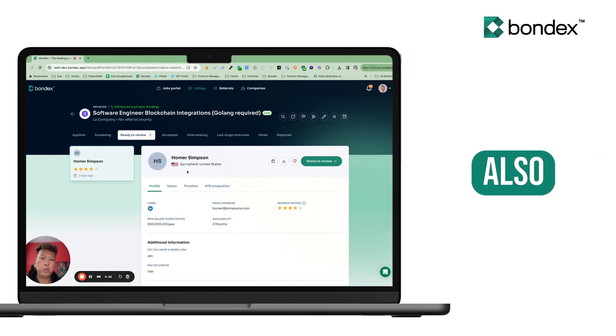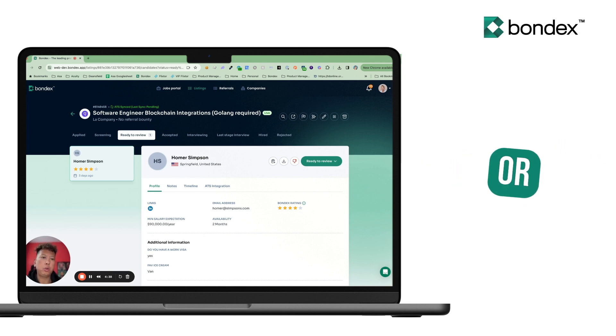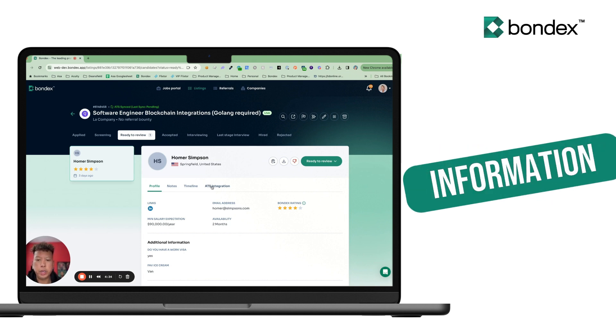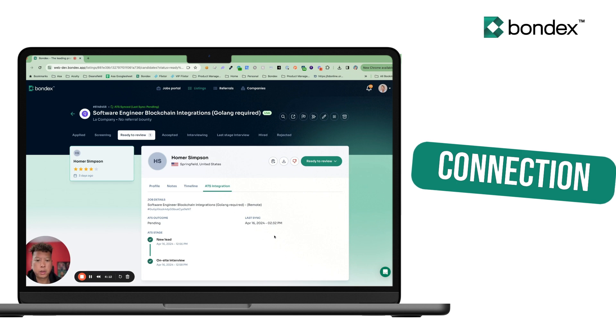And when you update their stage or hire or reject them, we will be able to retrieve that information through the ATS connection.